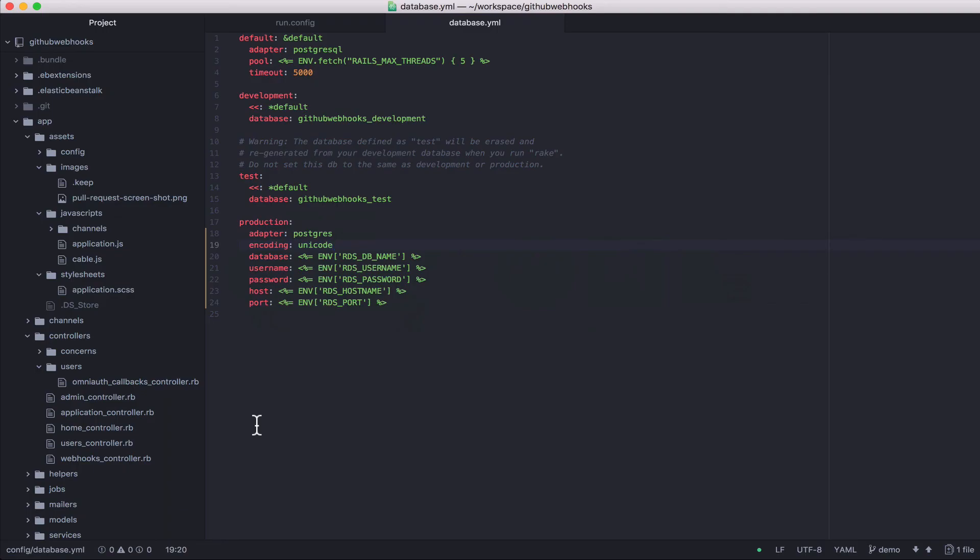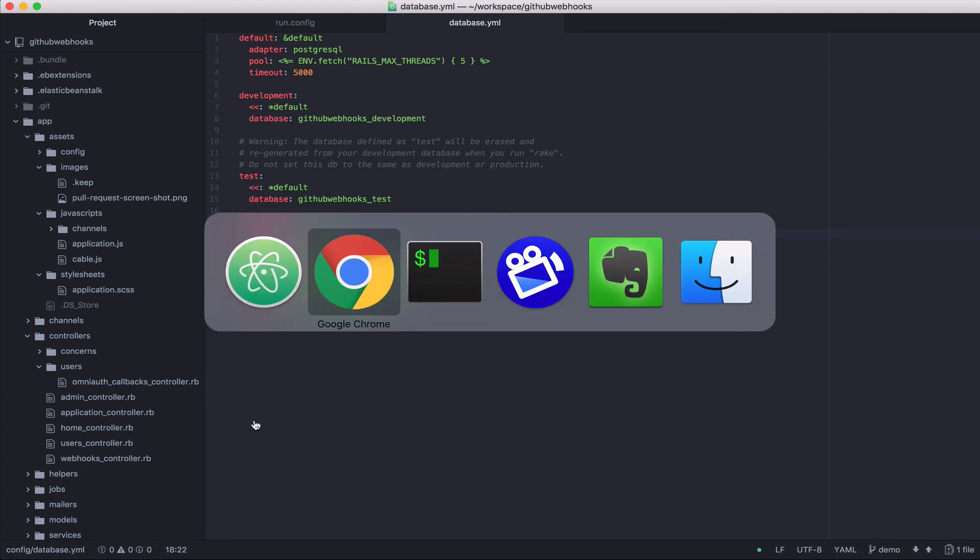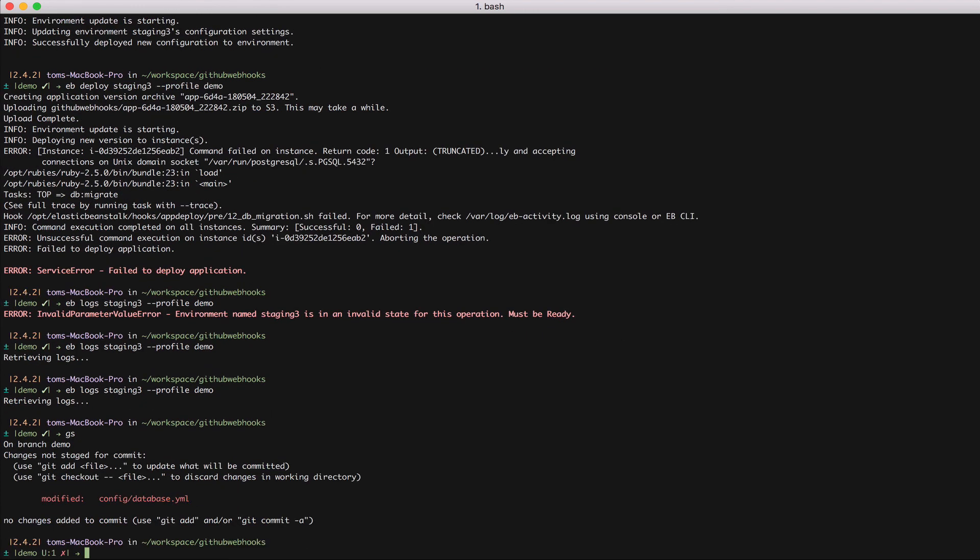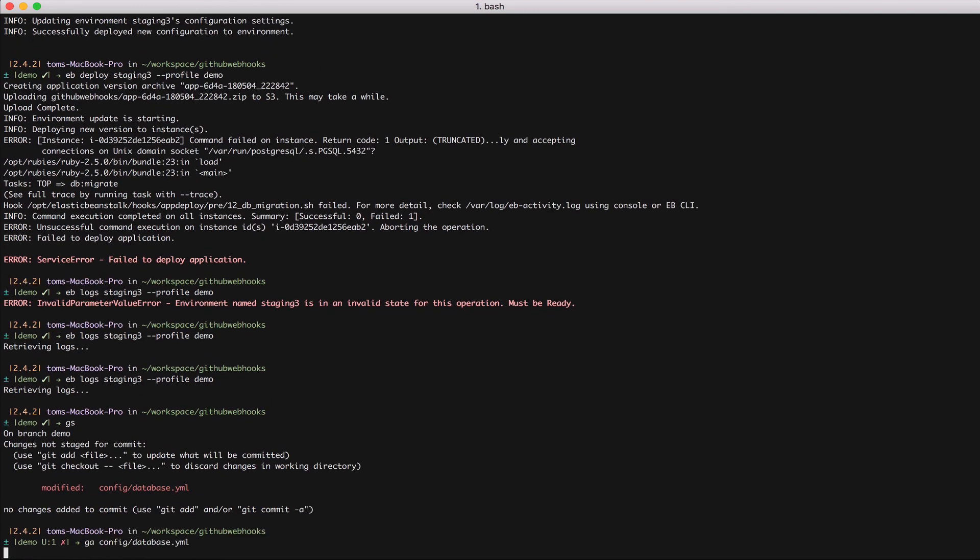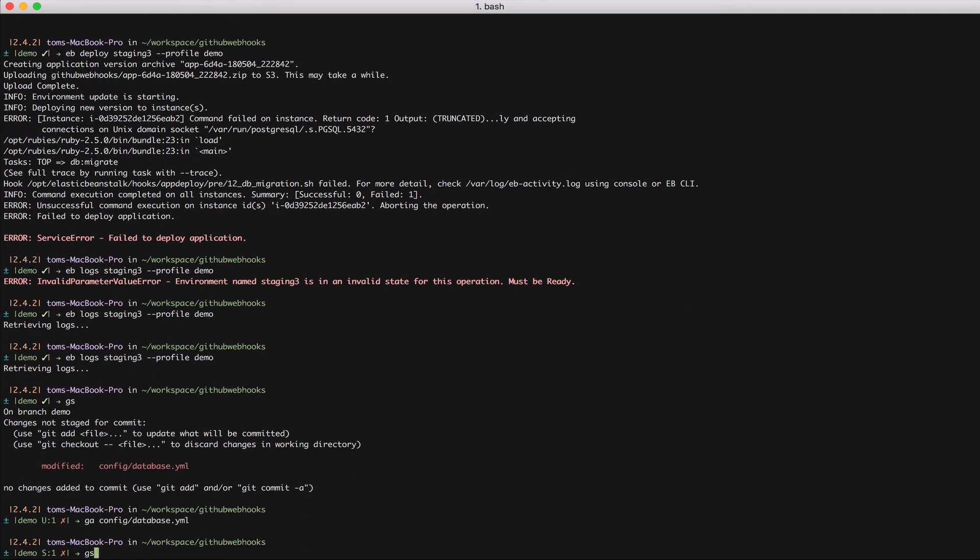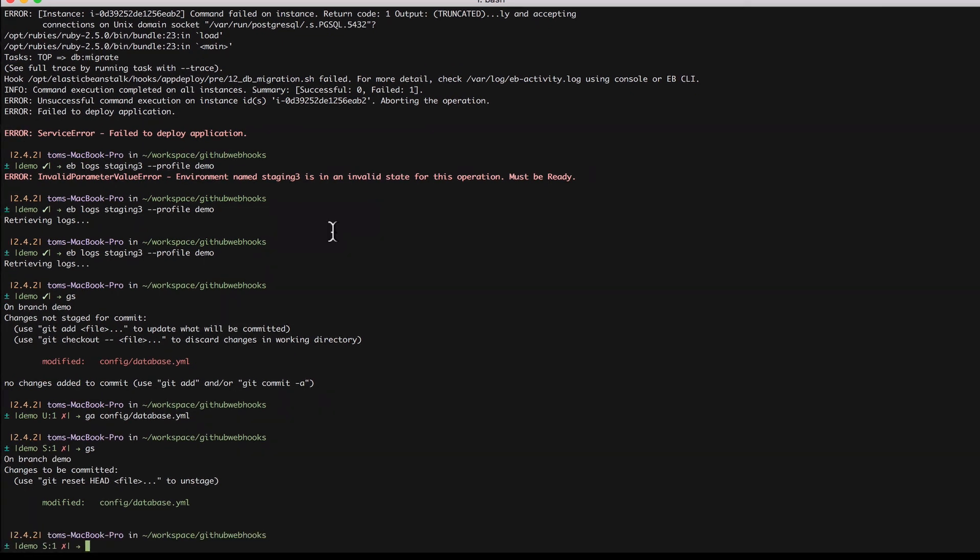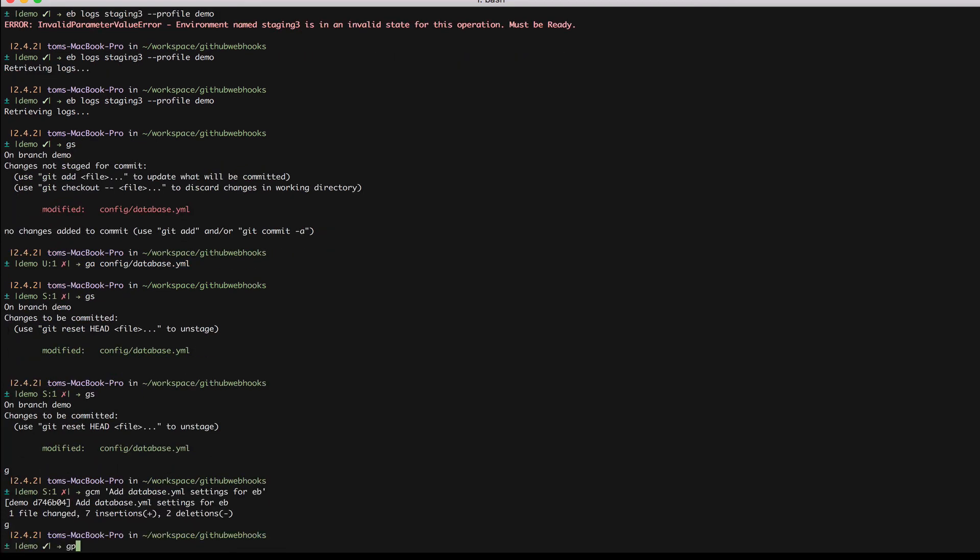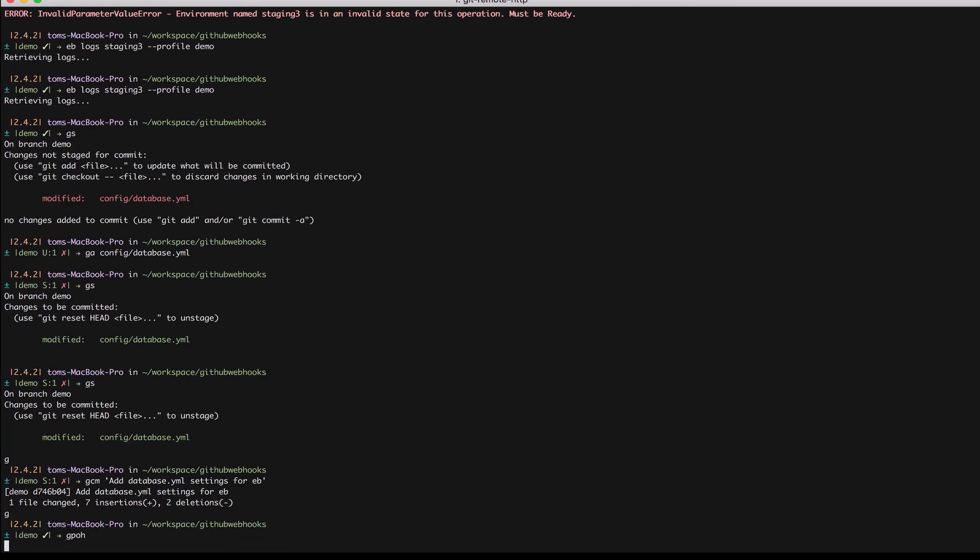I believe that should be Postgresql. So I'm going to add my database YAML file. I'm going to commit that. Add database YAML settings for EB. I'm going to push that.